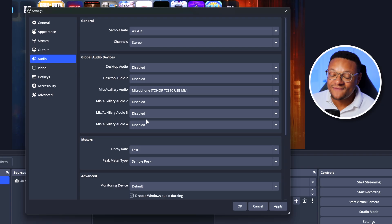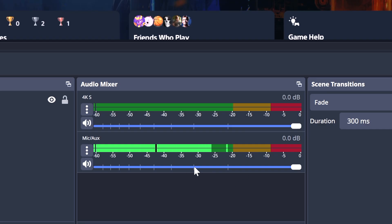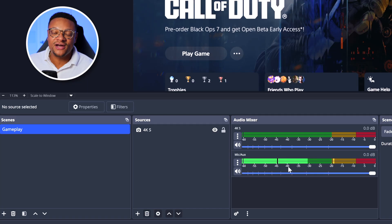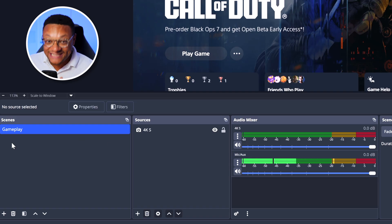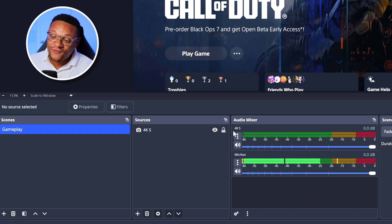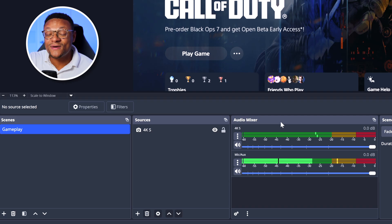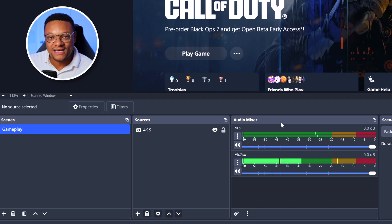In this case we're going to go with the cheap microphone I plugged in — the Toner TC310 USB mic. I don't have any additional microphones, so we'll select Apply and OK. You'll then see the microphone audio source added in the mixer. One key thing to understand is the difference between global audio devices versus source audio devices. Since this microphone falls under global audio devices, any additional scenes I add will carry that microphone. The Elgato 4K S audio, however, is tied to a particular source within this scene, so it will not carry to other scenes.